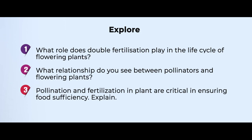With this we come to the end of the discussion about sexual reproduction in flowering plants. Here are a few questions for you to explore: Question one — what are the reproductive parts of a flowering plant? Question two — what relationship do you see between pollinators and flowering plants? Question three — how are pollination and fertilization important in ensuring food sufficiency in the world? Thank you for attending this session; I look forward to having you in my next session. Thank you and stay safe.